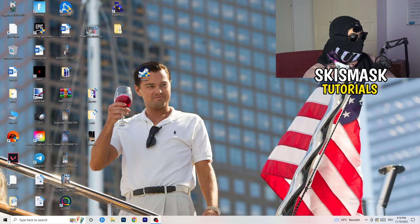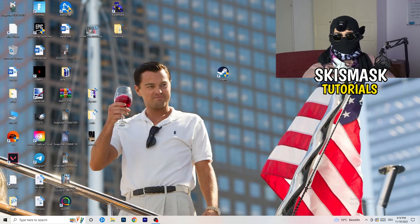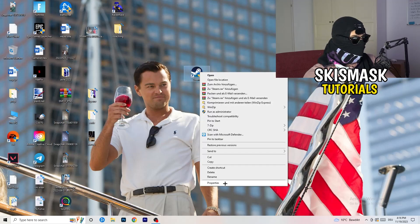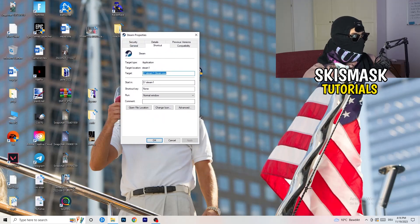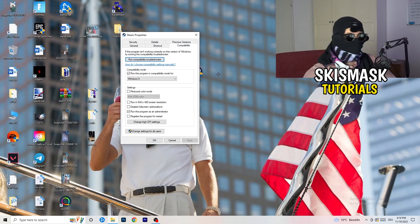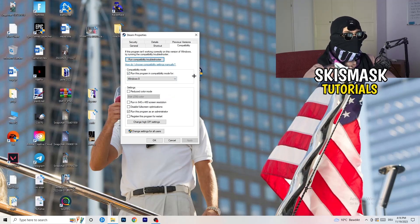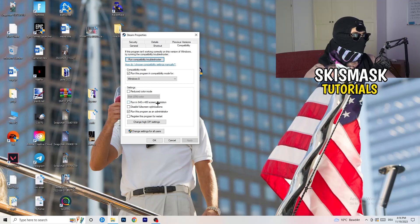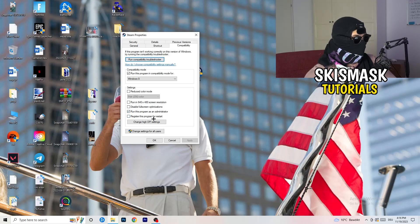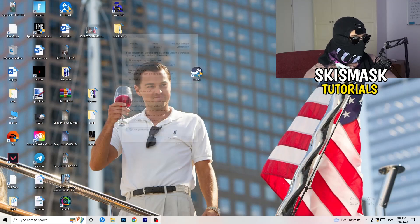You're going to take your launcher, which for me is Steam. Right click it. Go down to properties. Click on that. What I want you to do here is really simple. Click on the compatibility. Now I want you to copy my settings. Enable run this program in compatibility mode for. Select the latest Windows version. For me, it's Windows 8. Next thing, disable reduce color mode. Run this in 640x480 screen resolution, disable. Disable full screen optimizations, enable. Run this program as an administrator. Disable register this program for restart. Click on apply and OK.